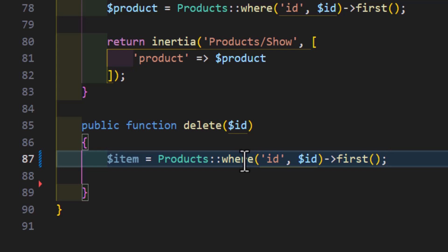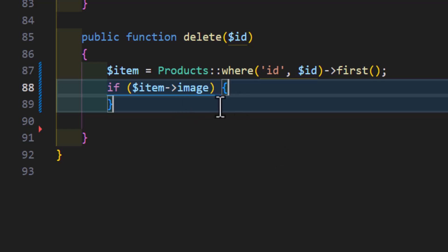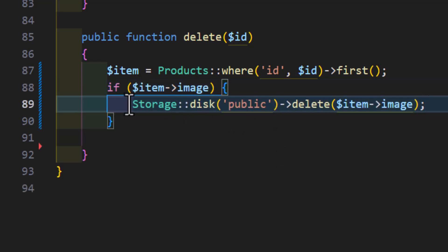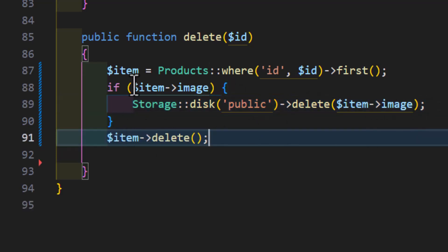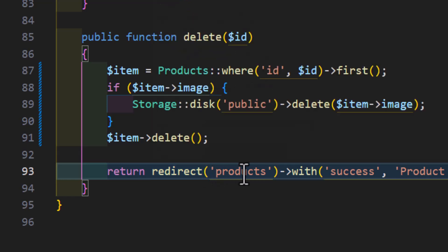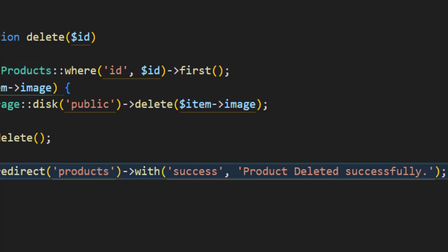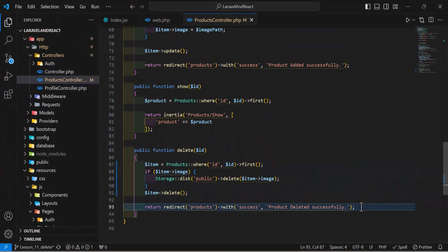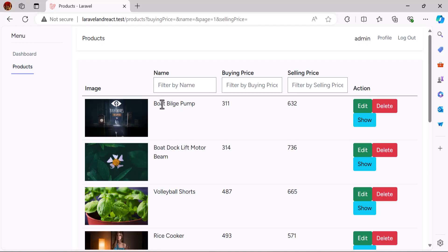After fetching the product, we will check if this product has an image — if it does, we will delete it from our storage public folder as well. Then we will delete the product itself, and at the end redirect the user back to our products list with a success message that the product has been deleted.